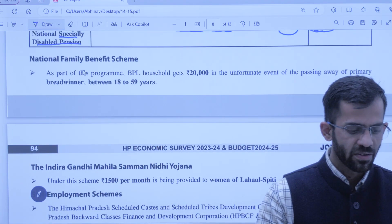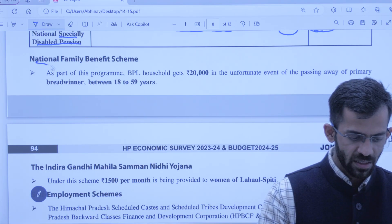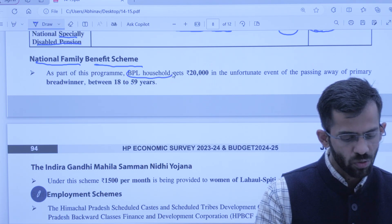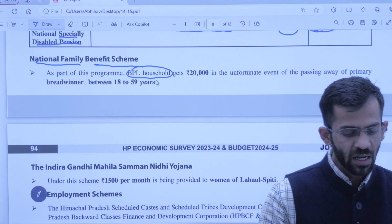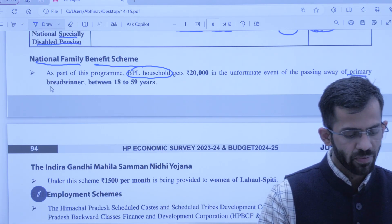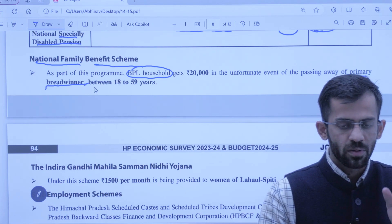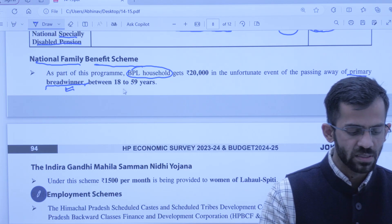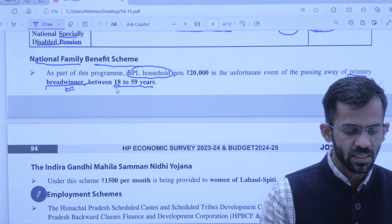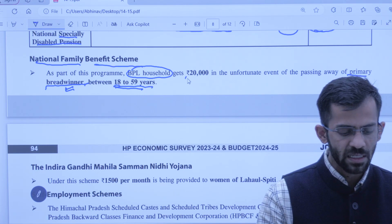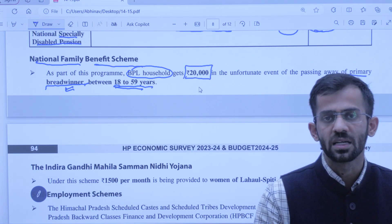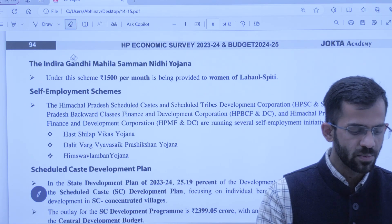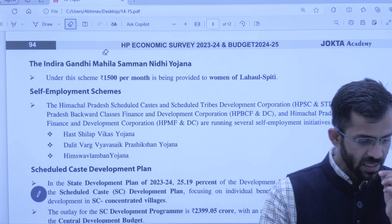National Family Benefit Scheme — ye scheme chalaai gayi hai BPL household ke liye. Agar BPL household ka jo primary breadwinner hai — jo poore parivaar ke liye ek roti kama raha hai — agar us vyakti ki death ho jaati hai 18 saal se 59 saal ke beech mein, toh sarkar is scheme ke under 20,000 rupaye deti hai.